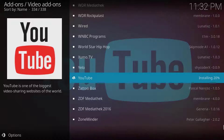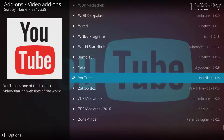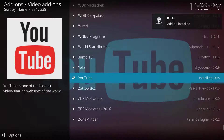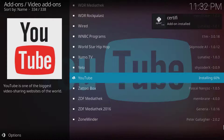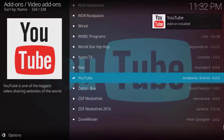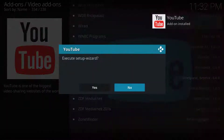First, let me show you what is the problem and what's causing it. I am installing the YouTube add-on on Kodi, and I will show you the error it's giving.